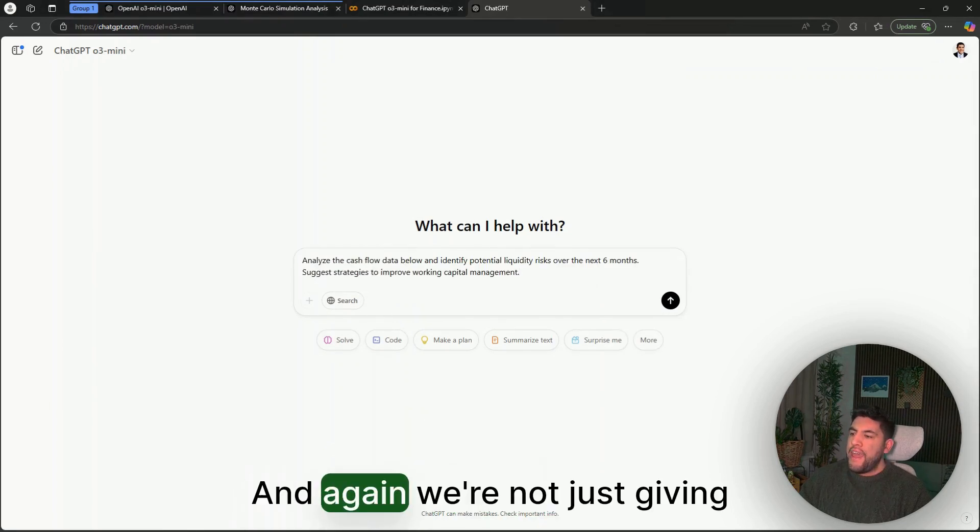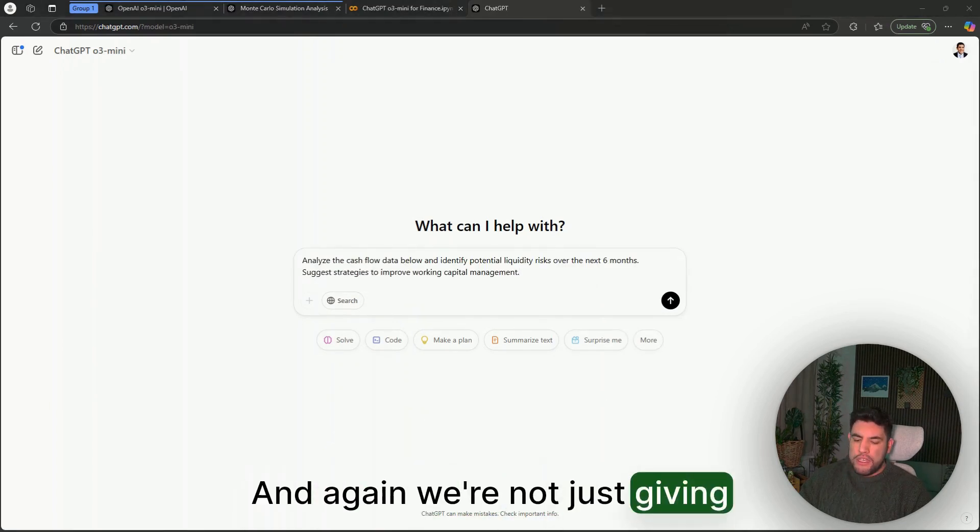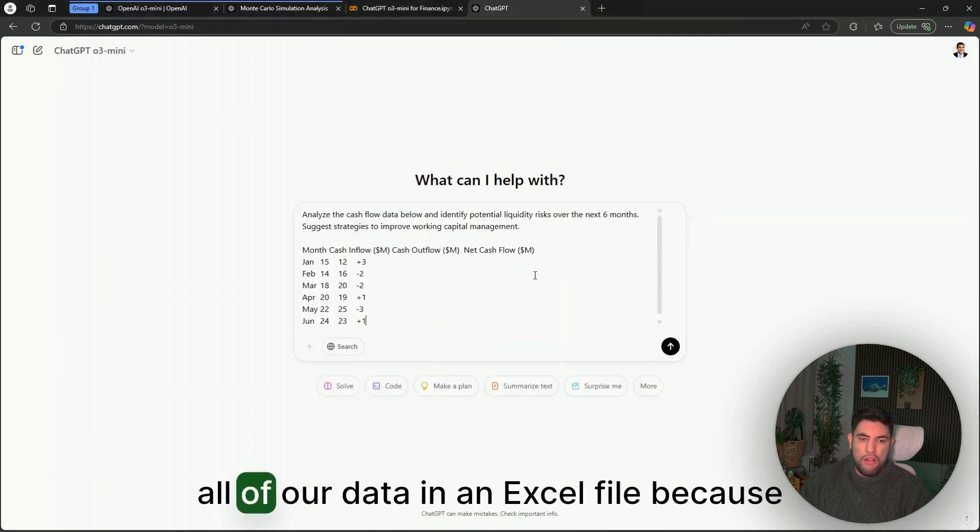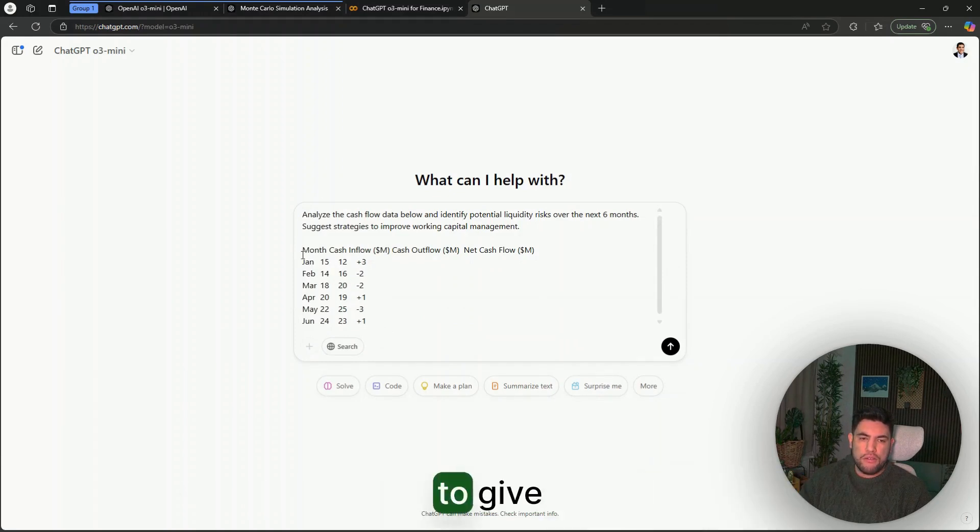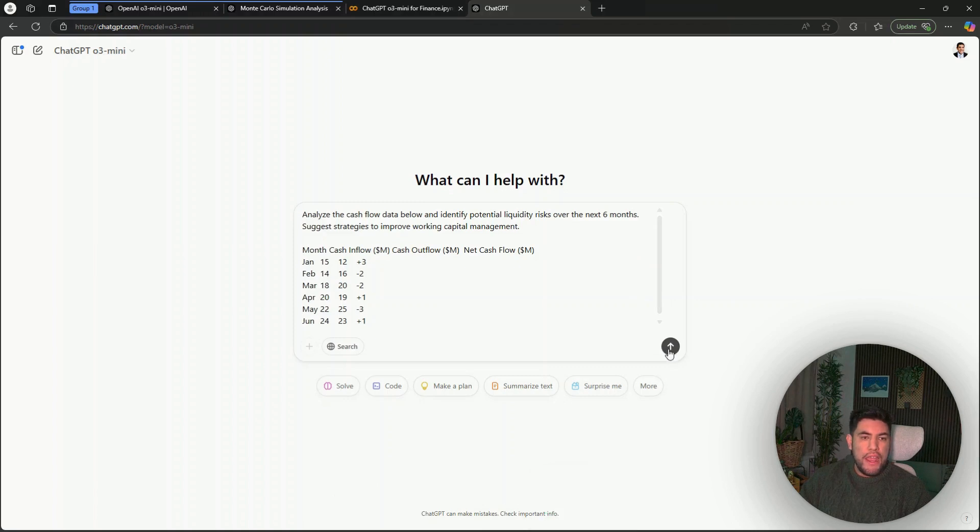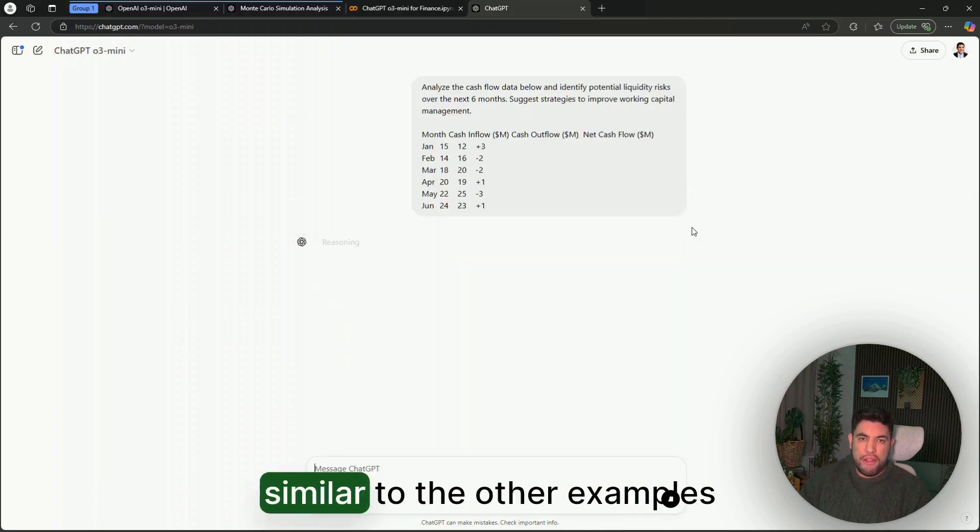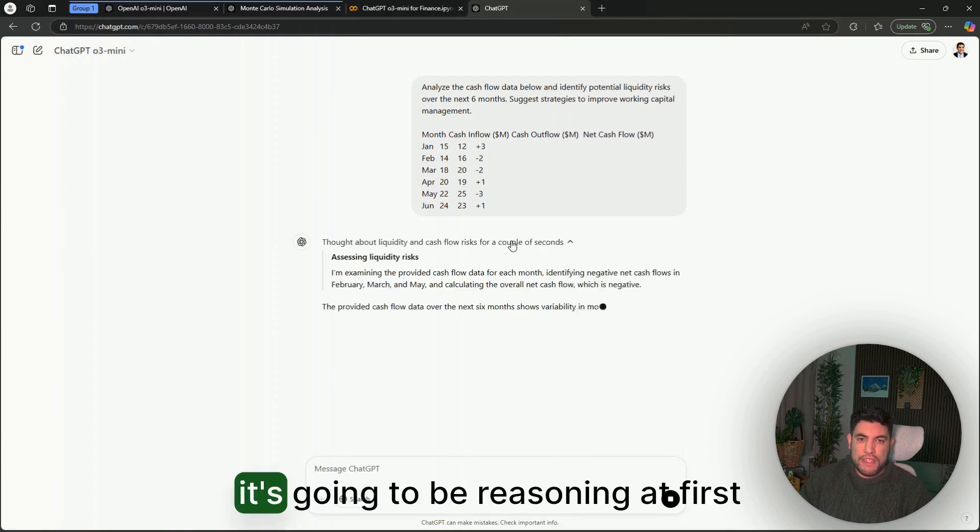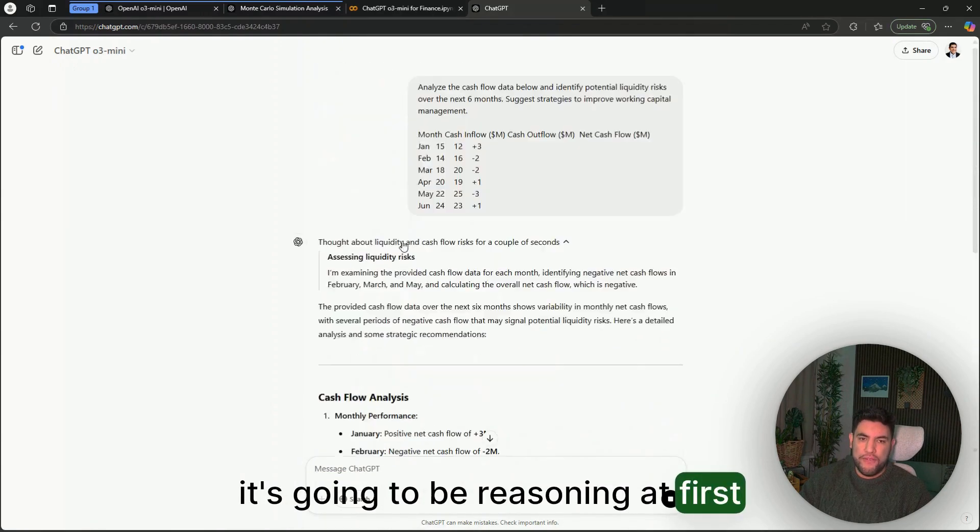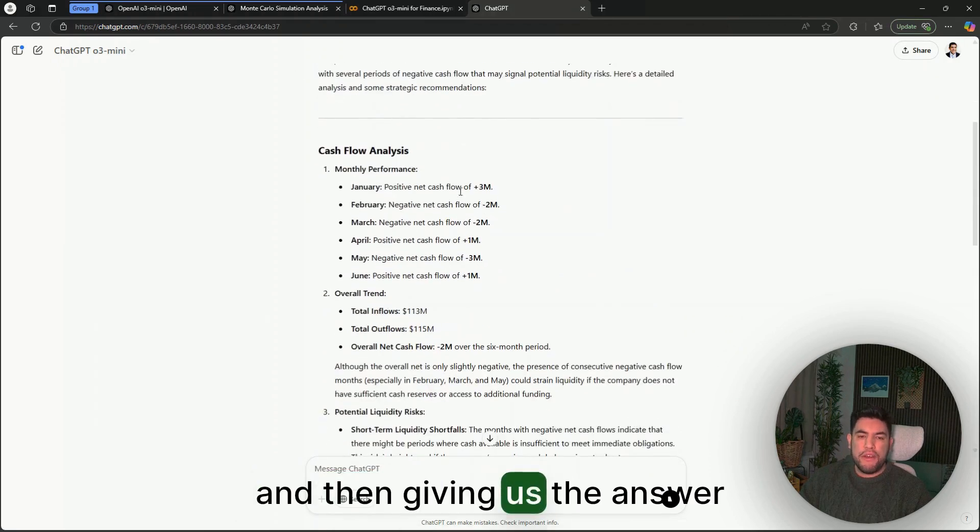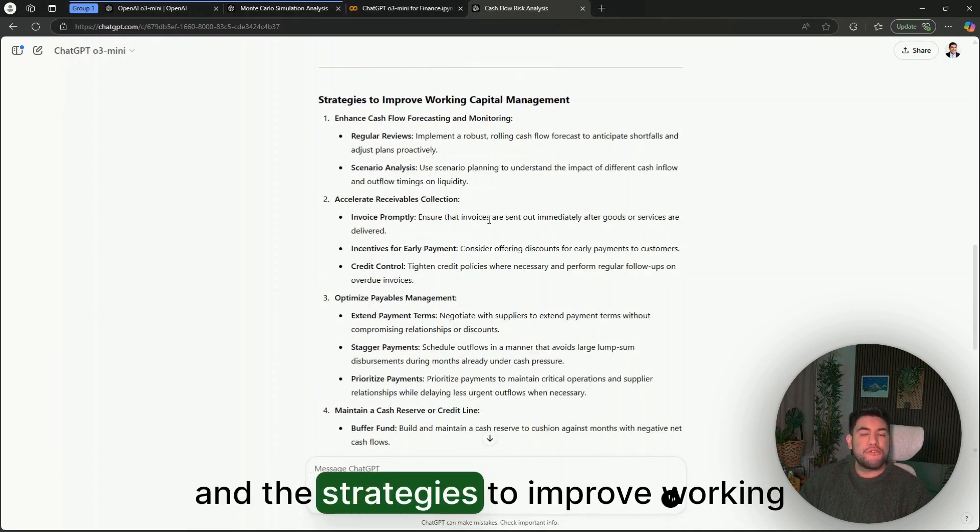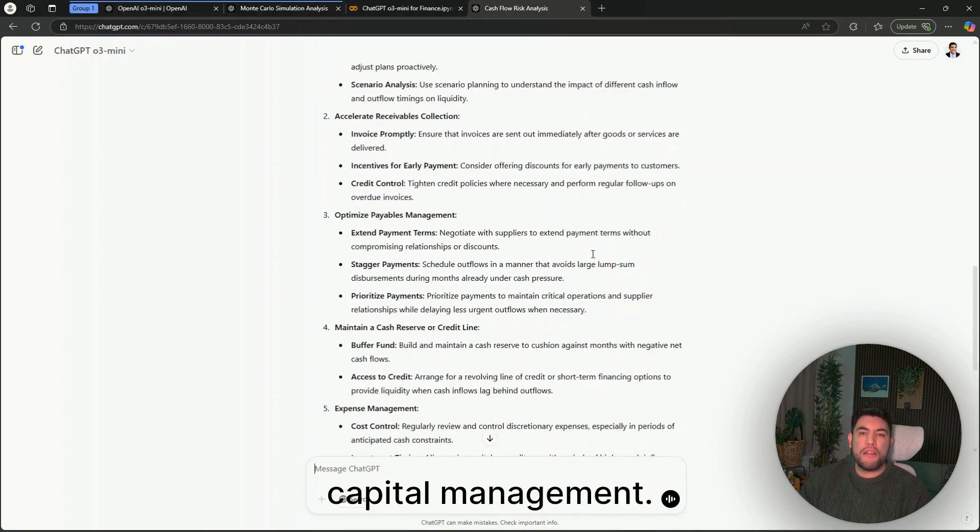Again, we're not just giving ChatGPT all of our data in an Excel file because we cannot at this stage—we're just going to give a subset of data. Now we send this, and similar to the other examples, it's going to be reasoning at first and then giving us the answer and the strategies to improve working capital management.